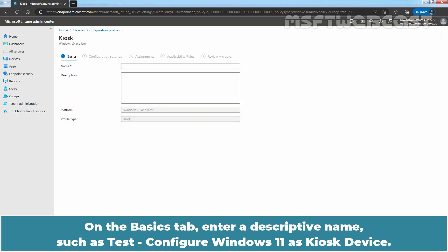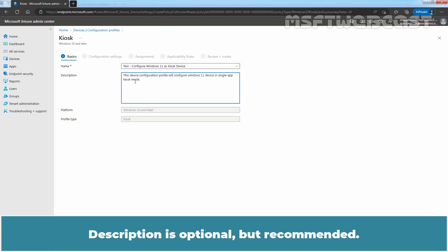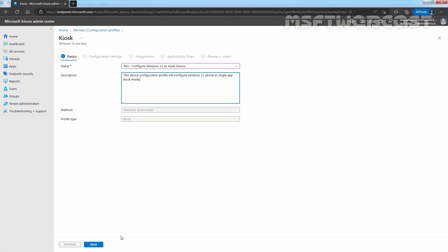On the Basics tab, enter a descriptive name such as Configure Windows 11 as Kiosk device. Enter a description for this policy. Description is optional but recommended. Click on Next.